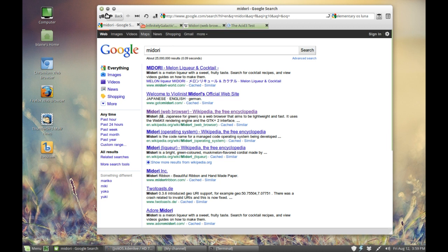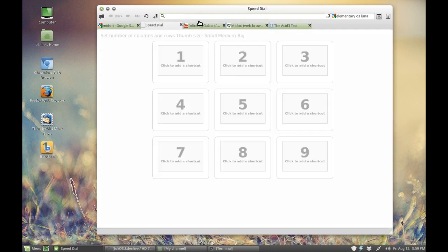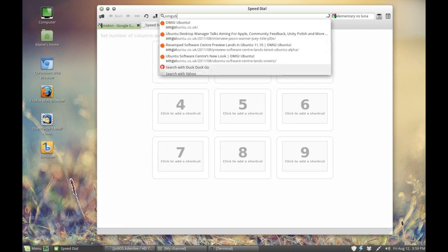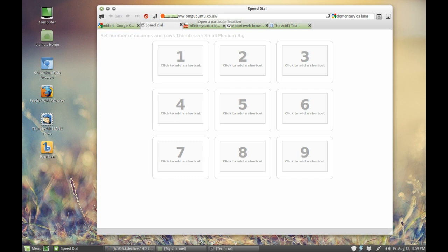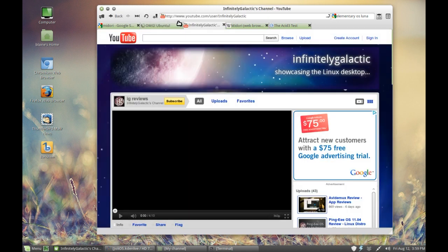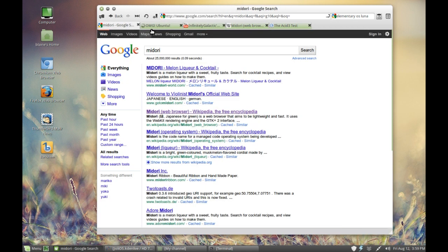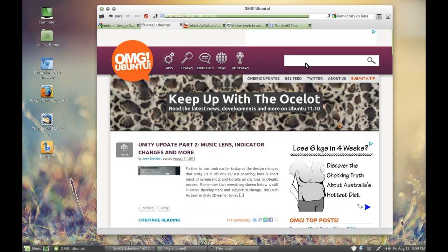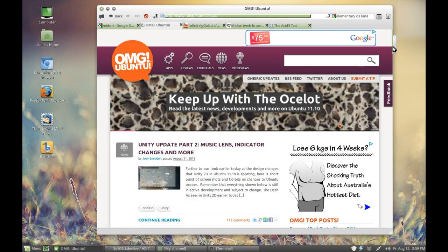Previously I have had issues with Midori, especially when you go to content-heavy pages such as OMG Ubuntu. It really can start to slow down when you start to scroll around the web page.